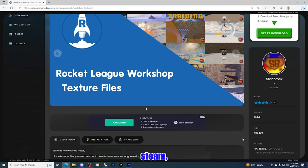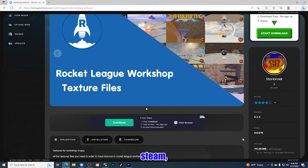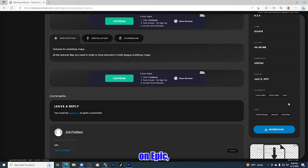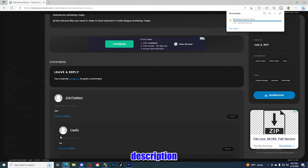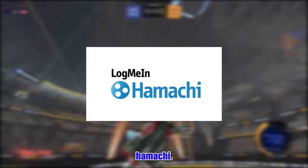If you play on Steam you should already have this in your files, but if you play on Epic you're going to need to download the Workshop texture files — I will have a link to that in my description as well. The last thing you're going to need to download is your LAN connection software. Most people use Hamachi; it's free software, however when I tried using Hamachi it did not work.